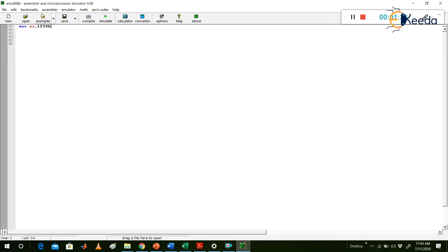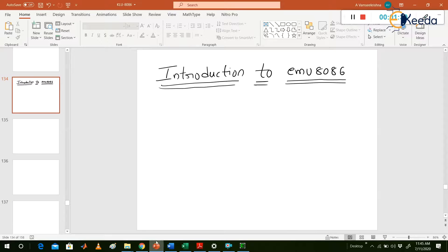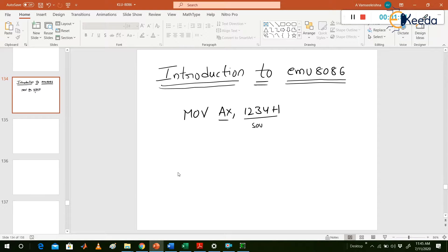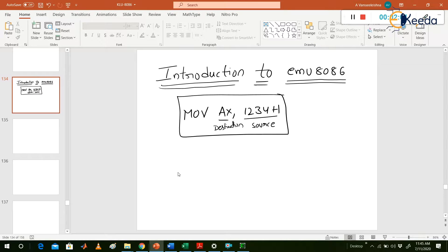What does MOV AX, 1234H mean? What is the source and what is the destination? The second operand (1234H) is the source and AX is the destination. After executing this instruction, what happens? The AX register — AX is a 16-bit register — is loaded with 1234H.